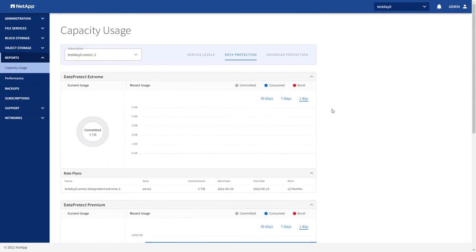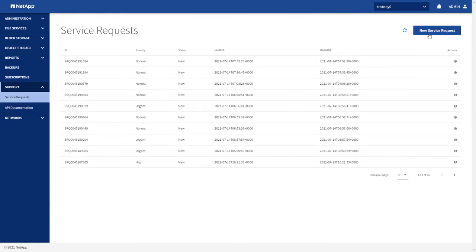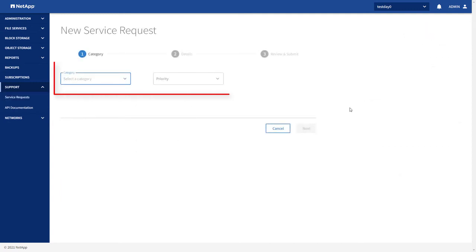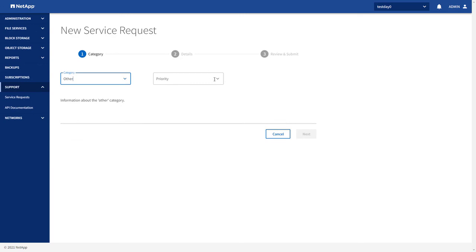We come to the last step in the video. Let's create a service request. To create a new service request, you need to select a category and priority. Your inputs on this and the subsequent screens depend on the category you select.